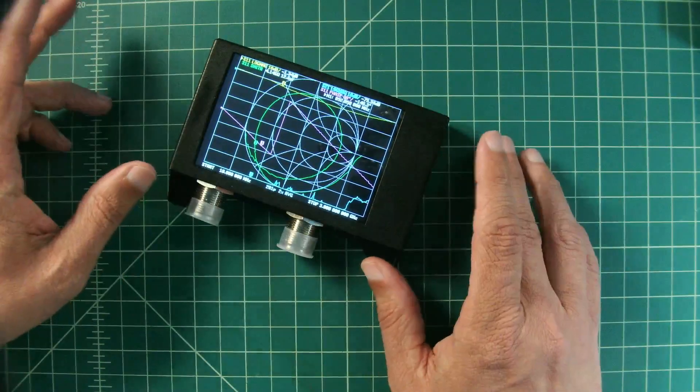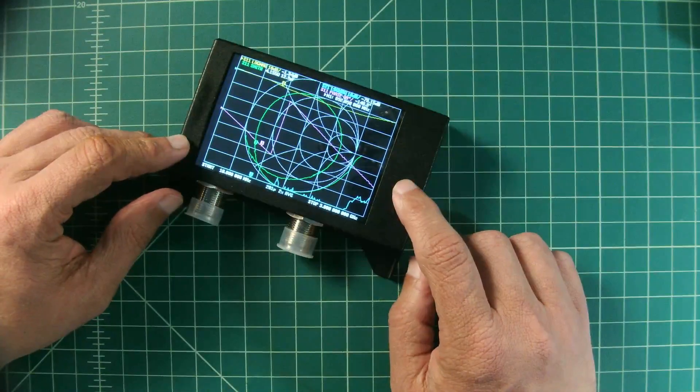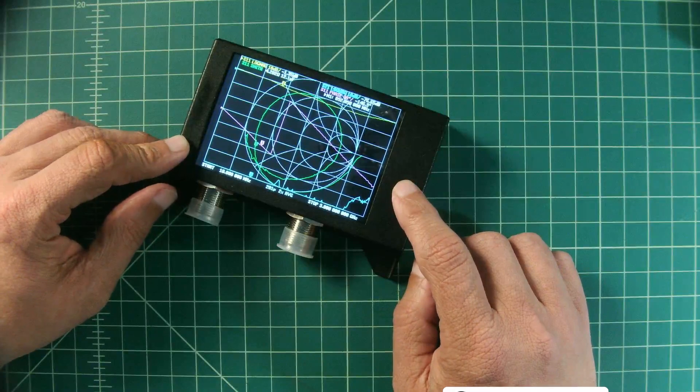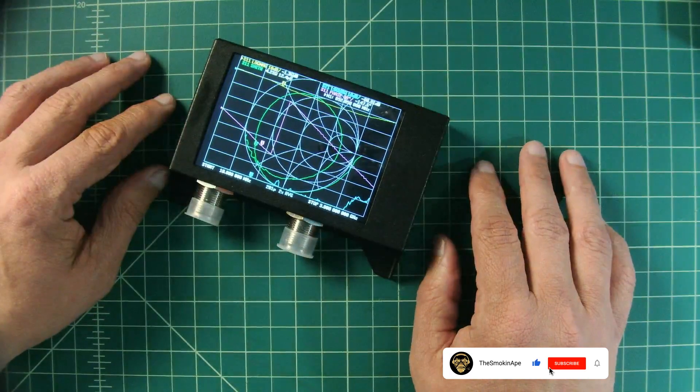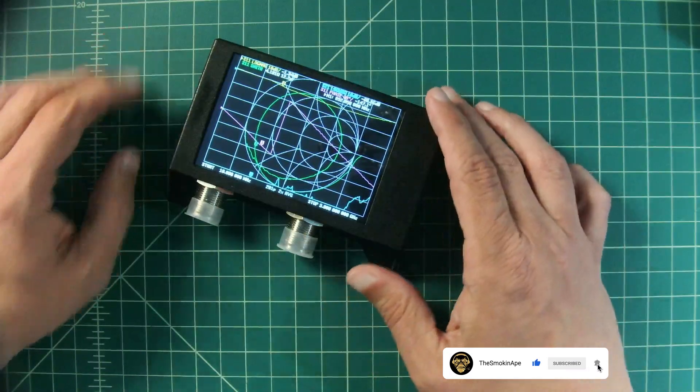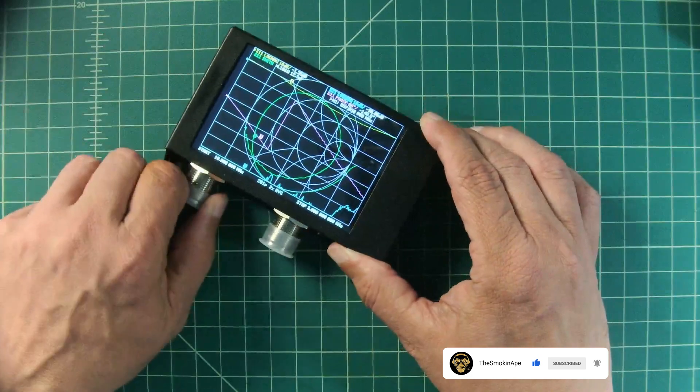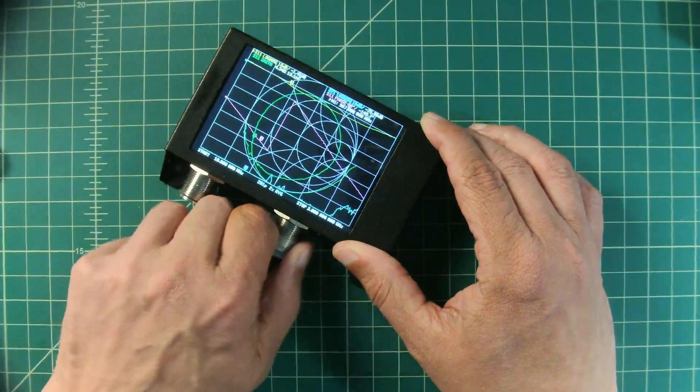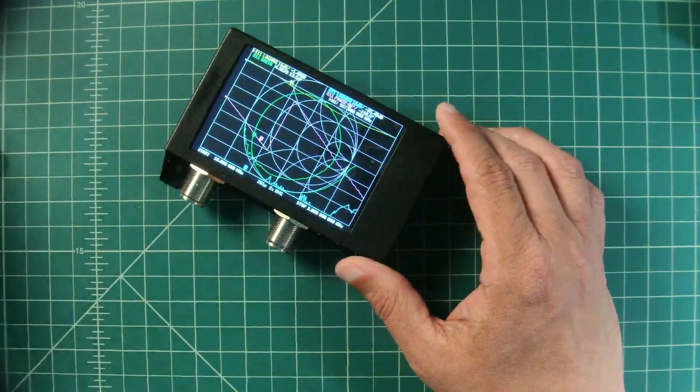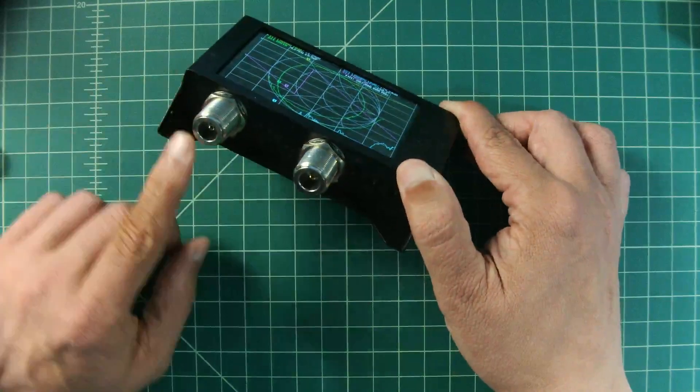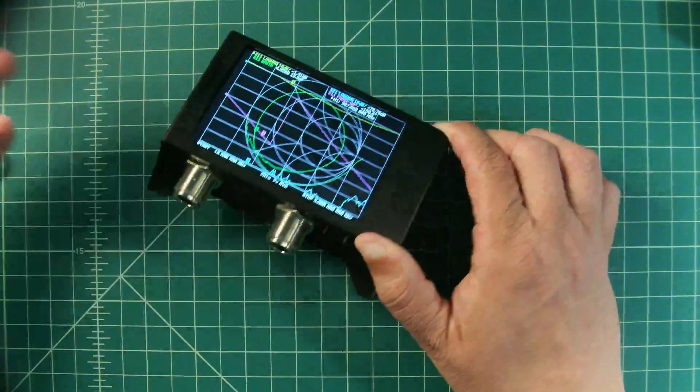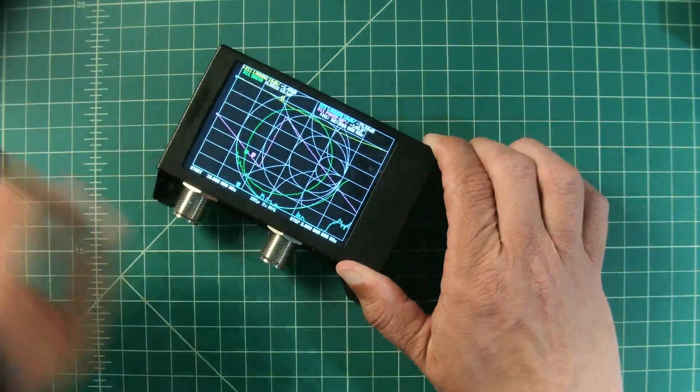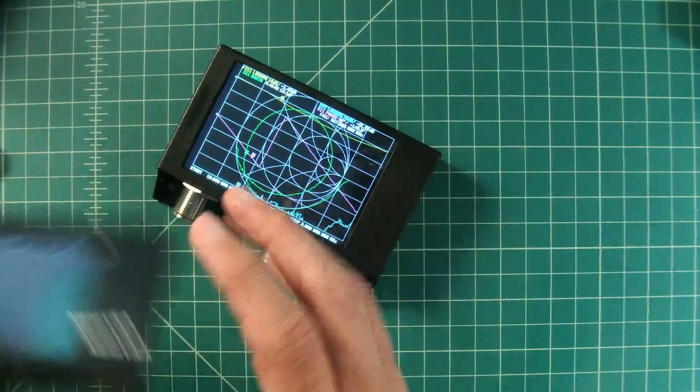Before we get started, I did want to say that I was sent this device by Rsync free of charge in exchange for this video evaluation. Now I want to point out that this NanoVNA is different than other NanoVNAs in that it uses N-type connectors as opposed to SMA connectors.